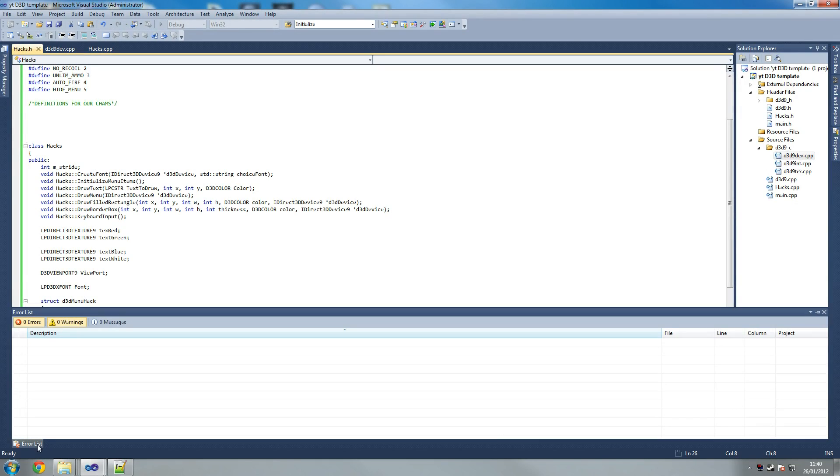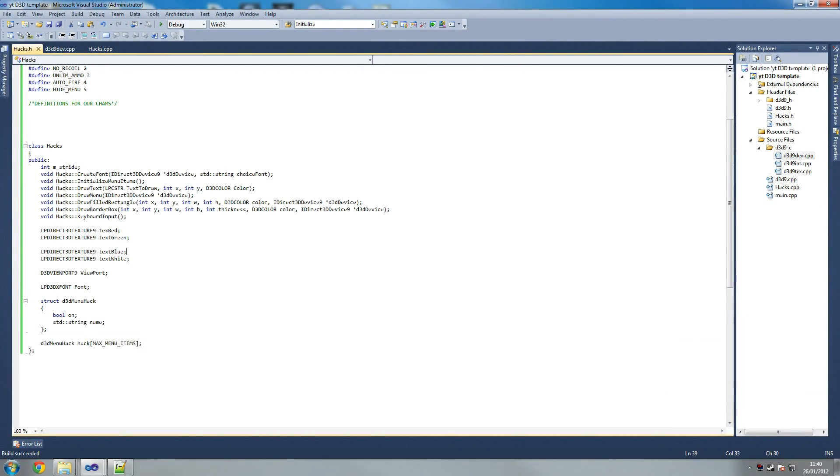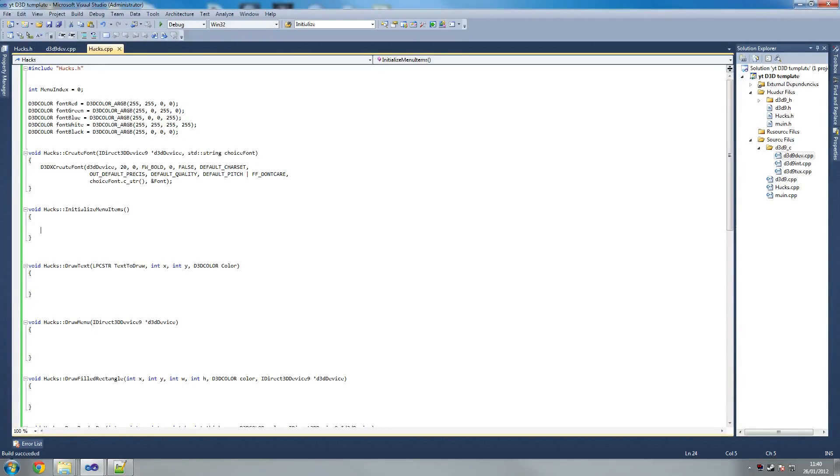Is it running? Is that okay? So we shouldn't, yeah, so there you go. Builds succeeded. So we shouldn't have any errors now, but our menu isn't working yet. We're nearly there.